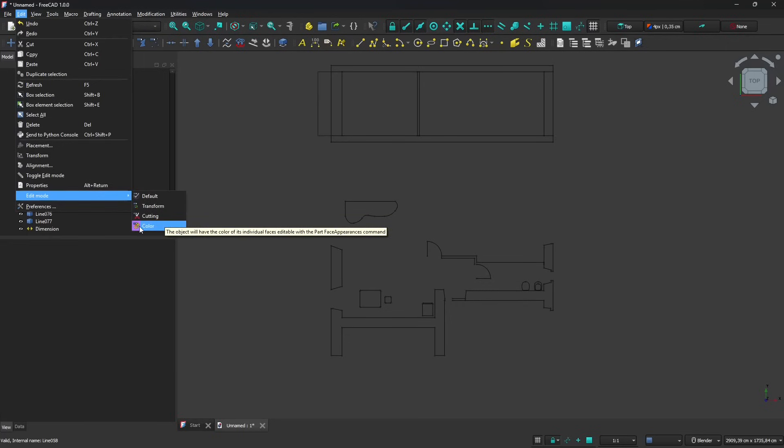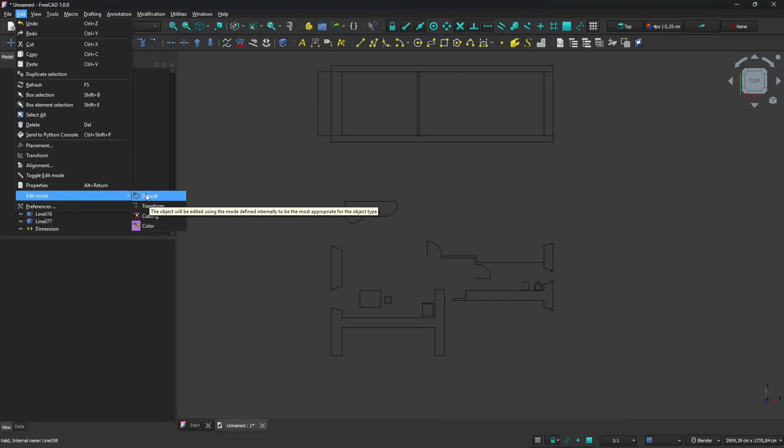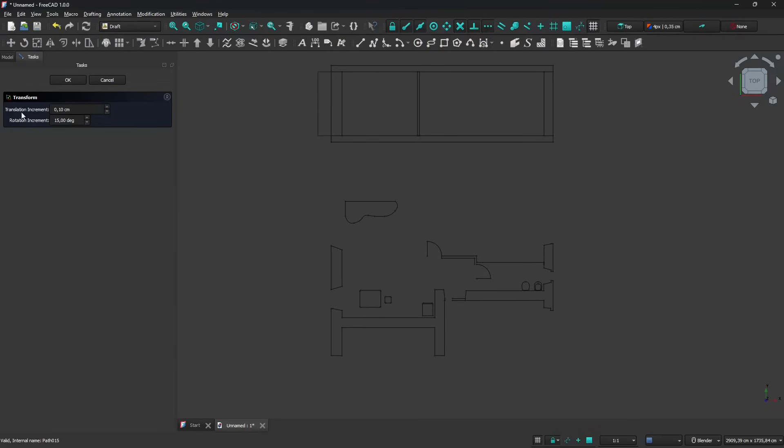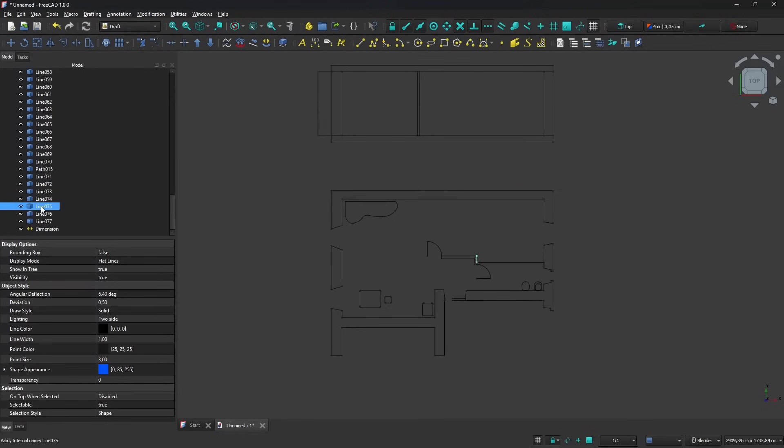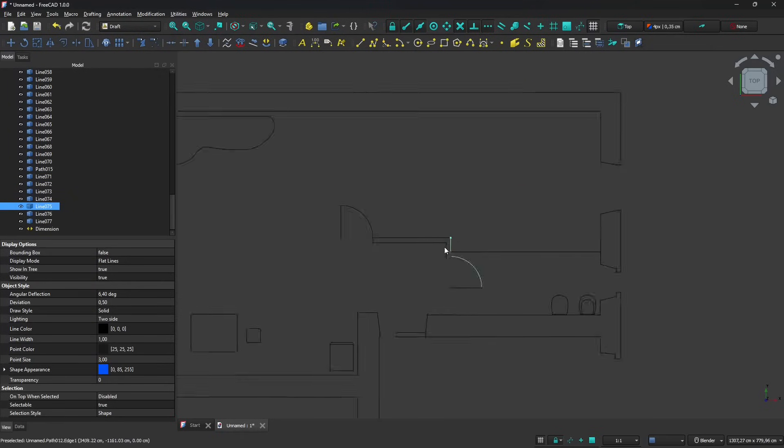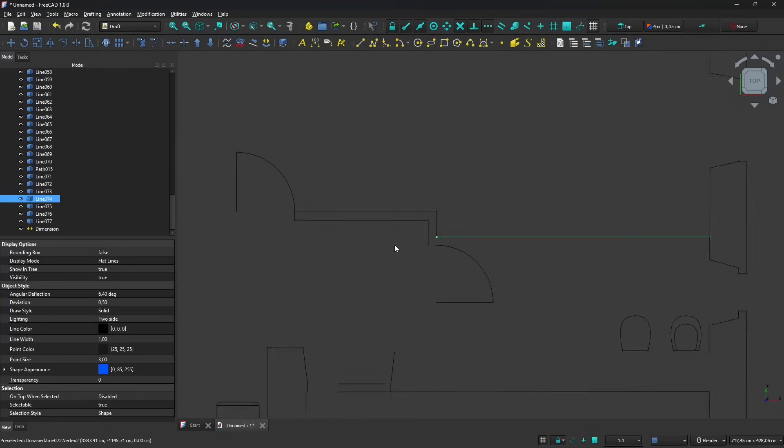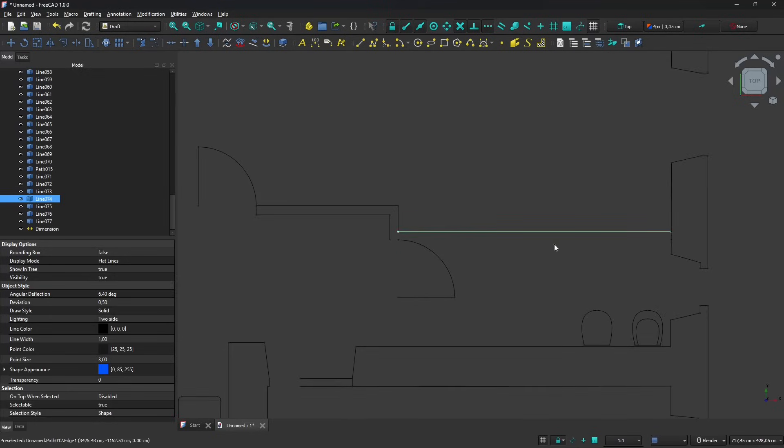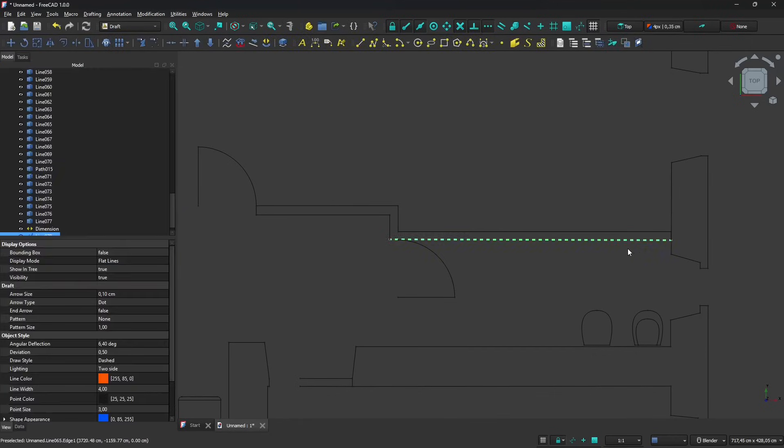If I double click I enter the edit mode. You can change the way you want to use the edit mode if you go to Edit Edit Mode, this is changing the color, you can cut, transform, or leave the default. Some lines are separated so you need to join them together.